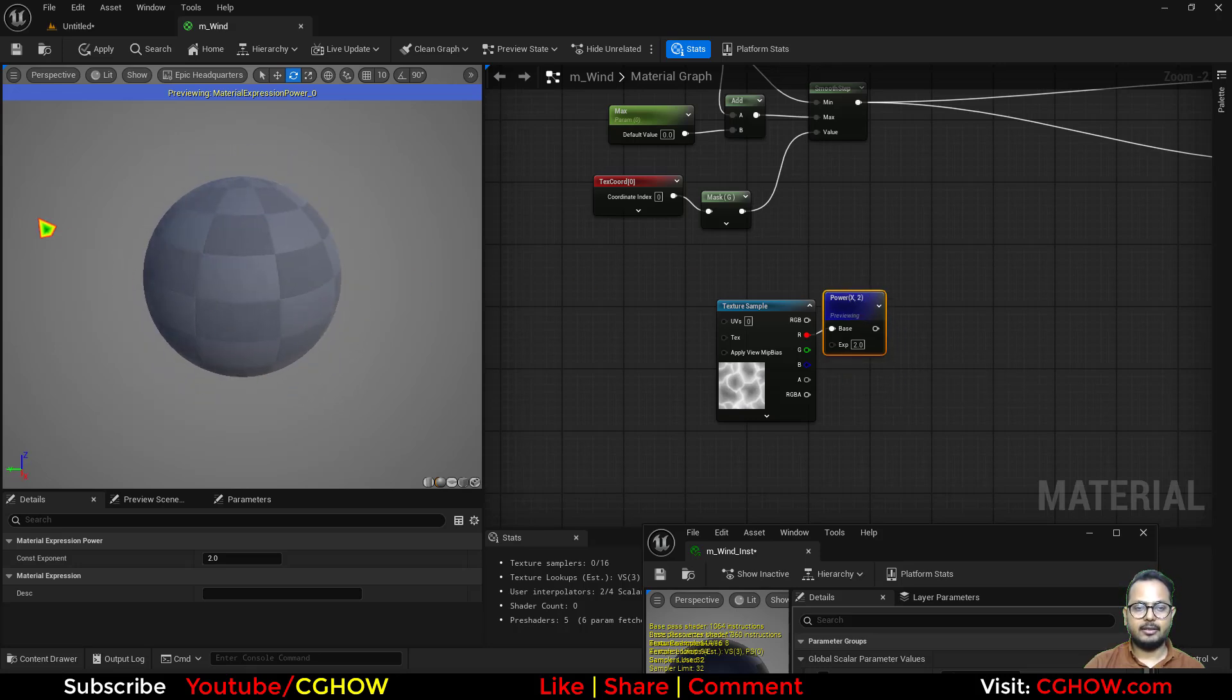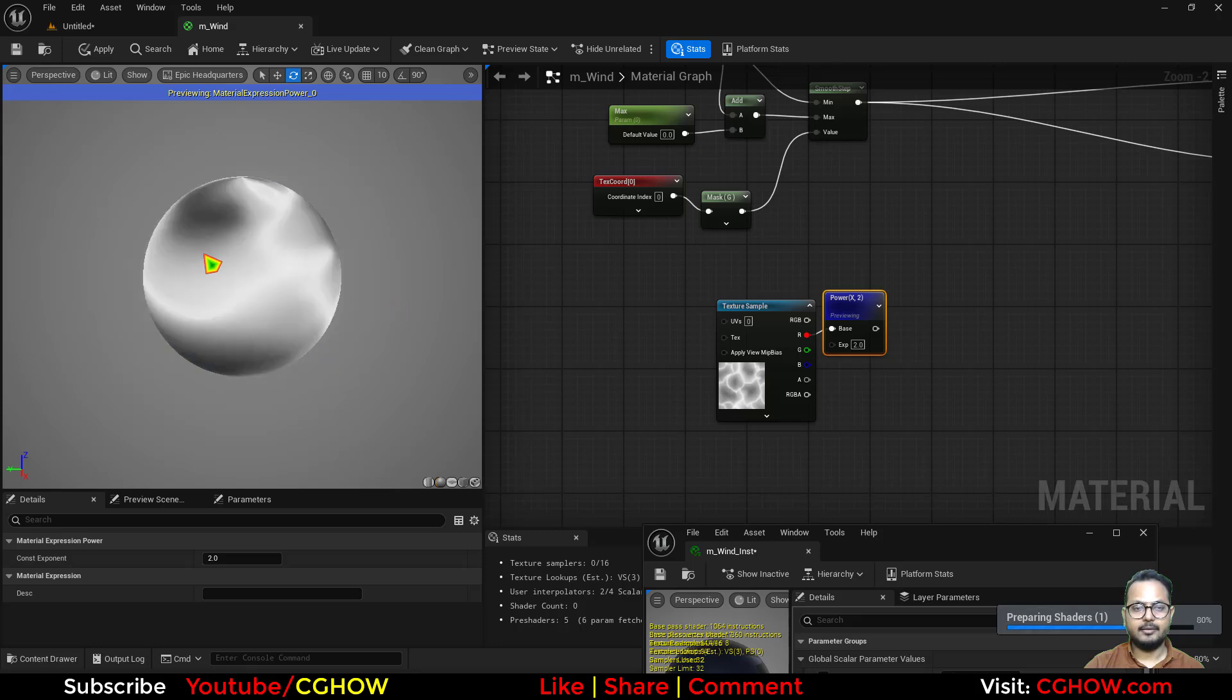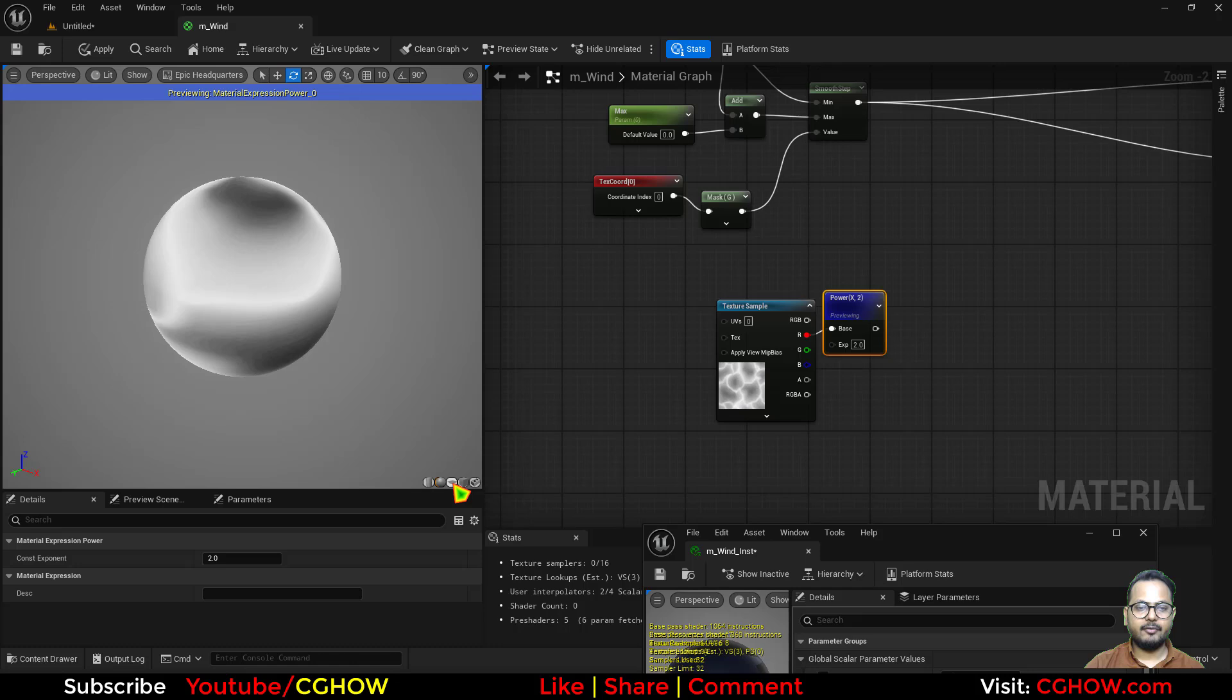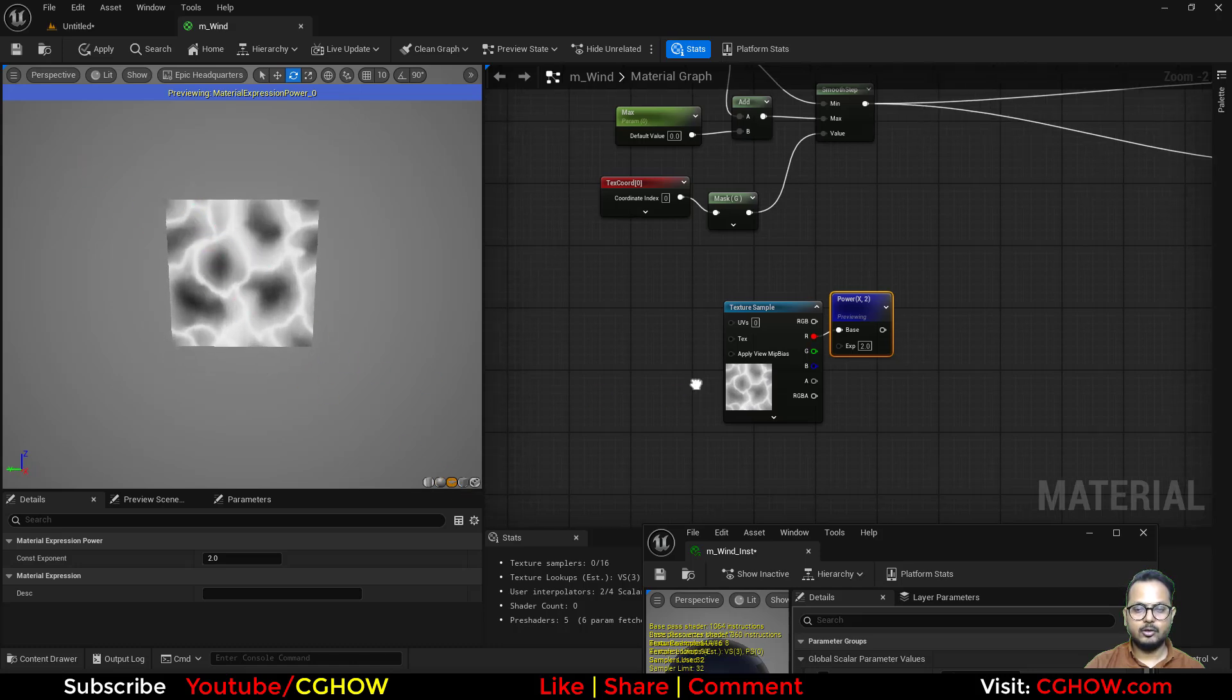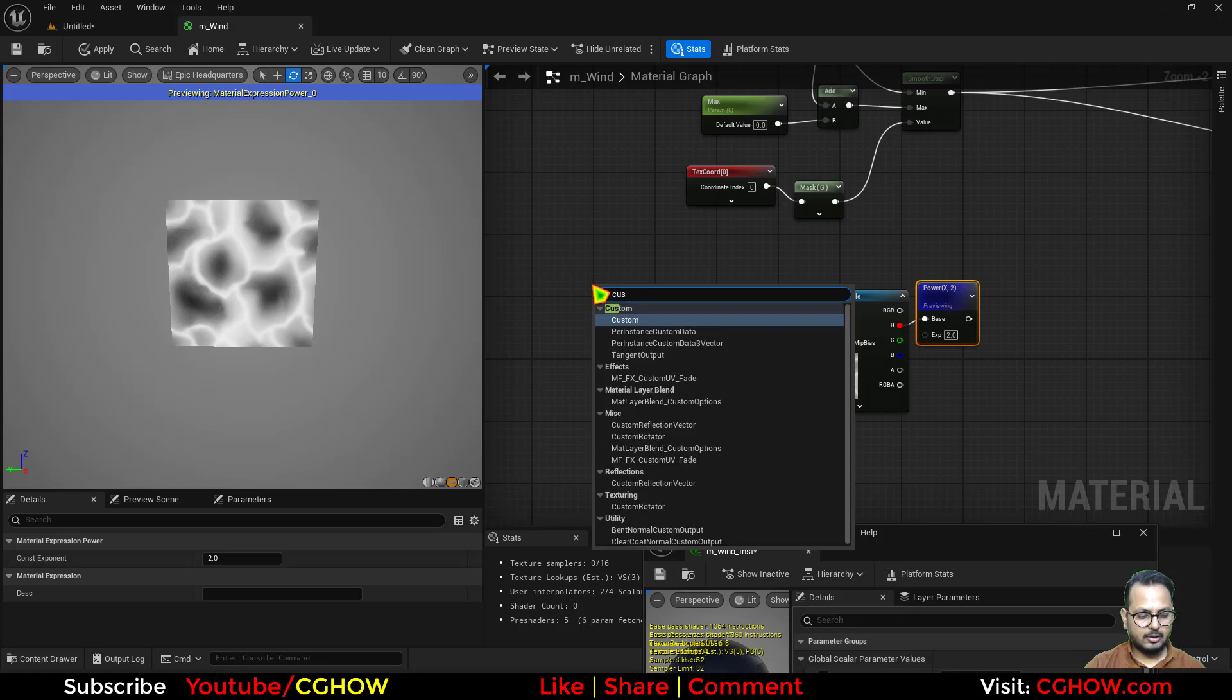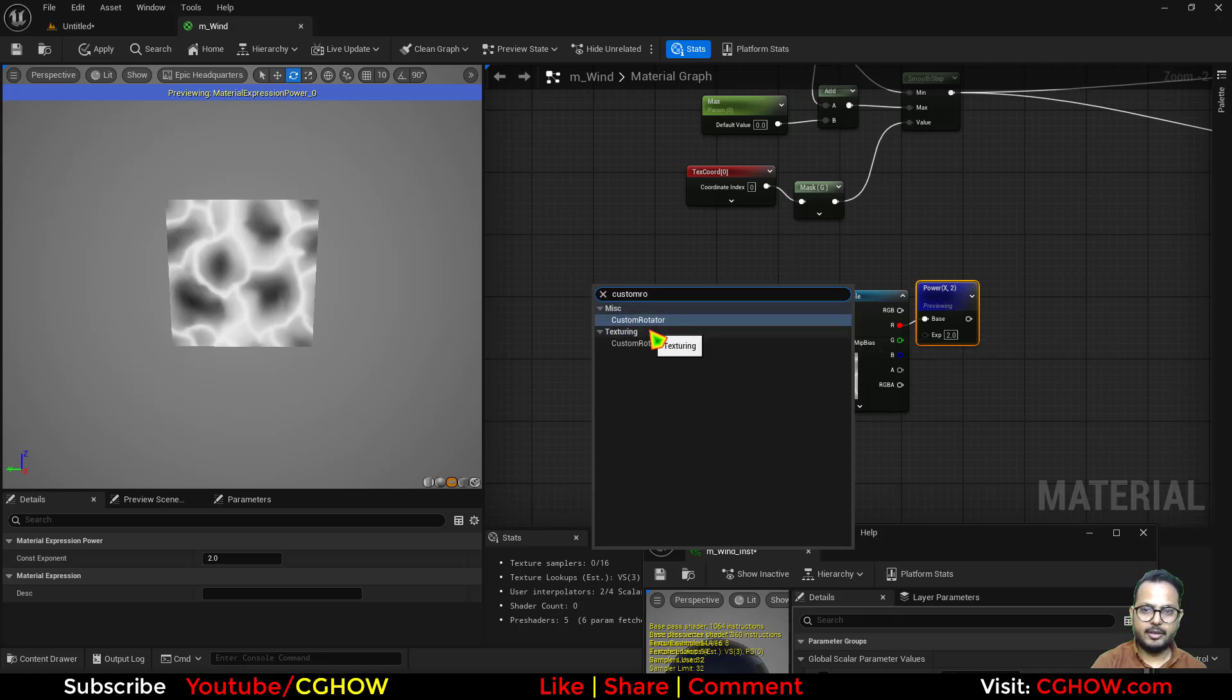This is how it looks, and I want to make it diagonal. Basically if I use it on planar, I want it diagonal. So for that we can use custom rotator.